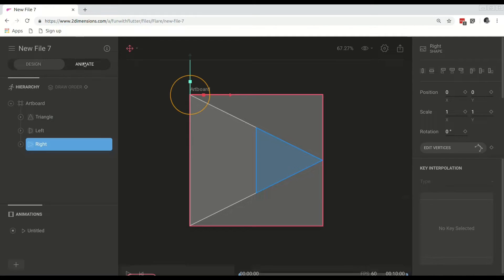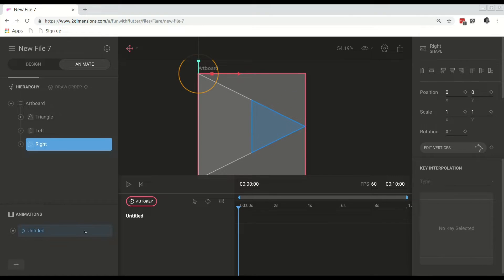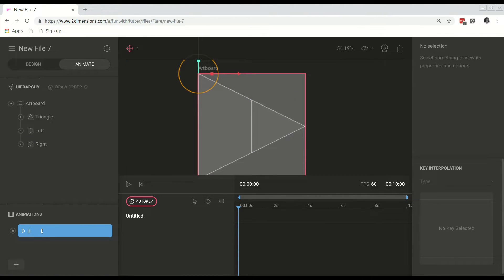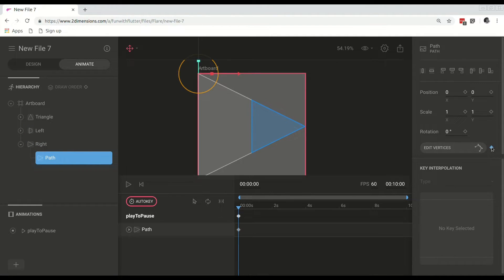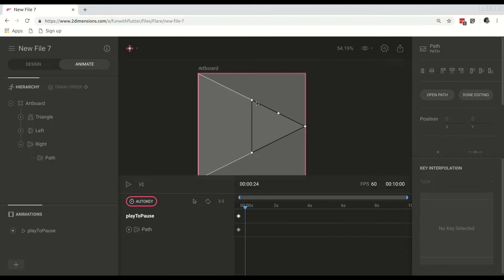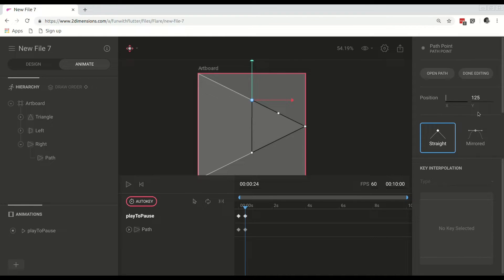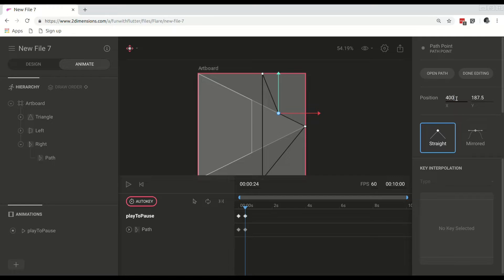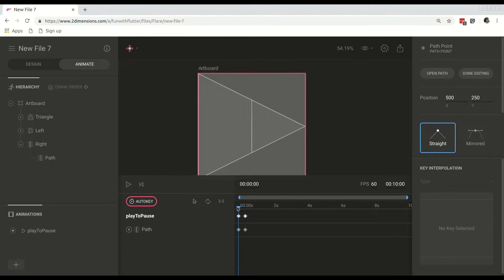Next we are going to go to animate. We are going to define an animation called play to pause — this will go from the play state to the pause state. We will select the path, and the first thing we need to do is keyframe the current position, adding these keys to the time frame. We are going to move the time frame up a couple of milliseconds, then select edit vertices. What we are doing now is moving the individual shapes to the desired position to form the pause logo. One by one we are changing the keyframe items to put them into different locations for that given timestamp. Now you can see it is animating that shape.